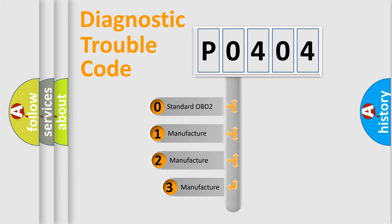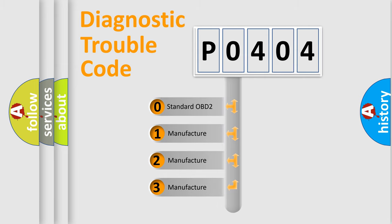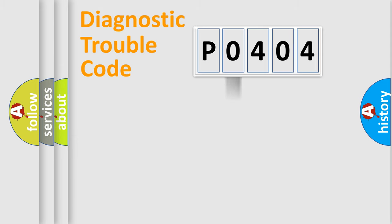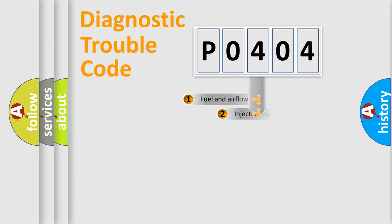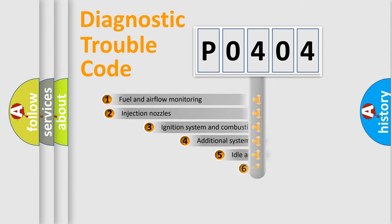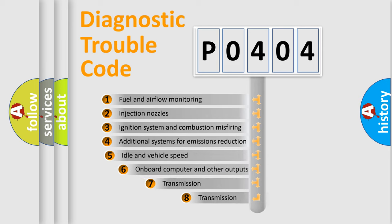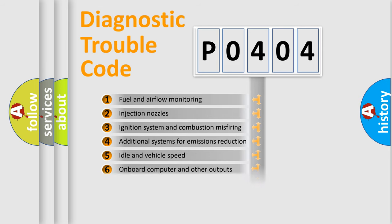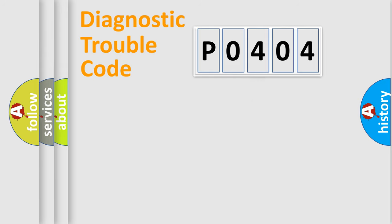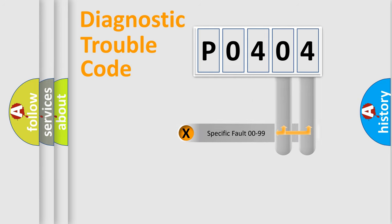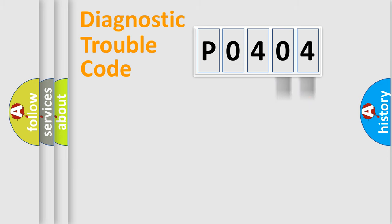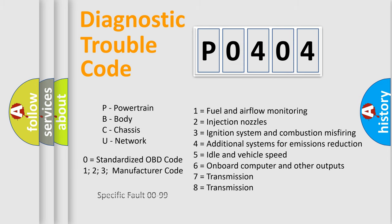If the second character is expressed as zero, it is a standardized error. In the case of numbers 1, 2, 3, it is a more prestigious expression of the car-specific error. The third character specifies a subset of errors. The distribution shown is valid only for the standardized DTC code. Only the last two characters define the specific fault of the group. Let's not forget that such a division is valid only if the other character code is expressed by the number zero.